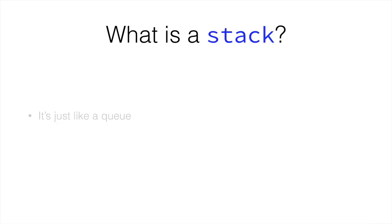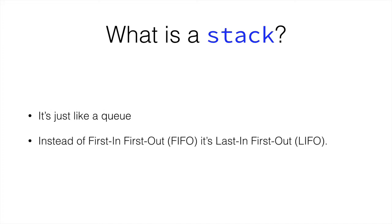A stack is just like a queue, but instead of being first in first out, like the queue, where the first person to get to the queue is the first one to leave the queue, a stack is last in first out. So the first person to leave the queue is the one that got into it last.